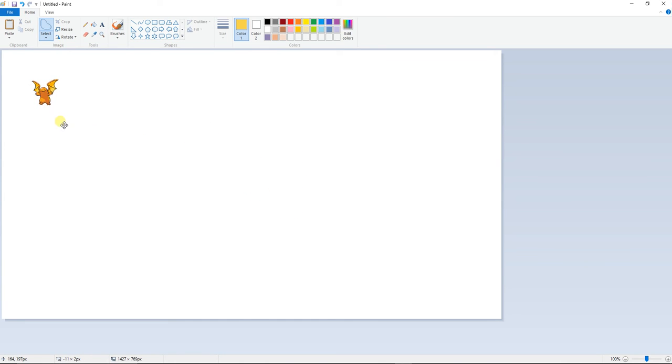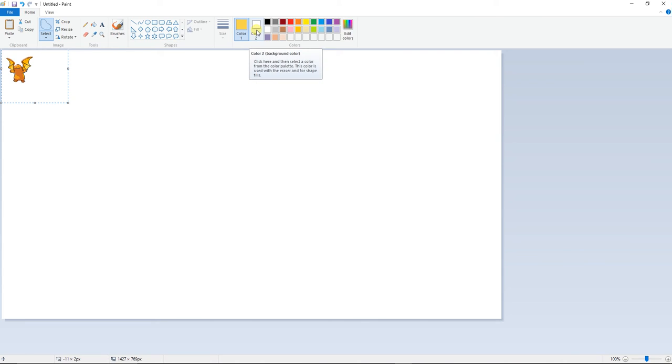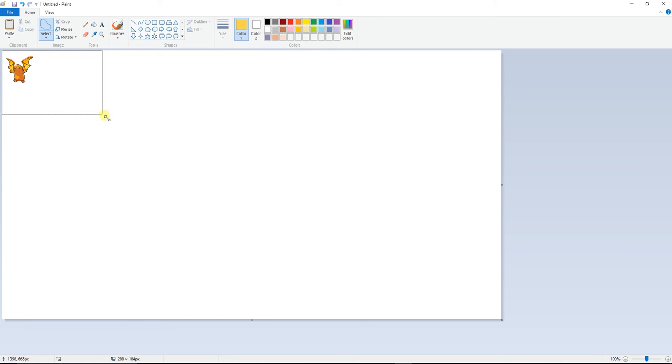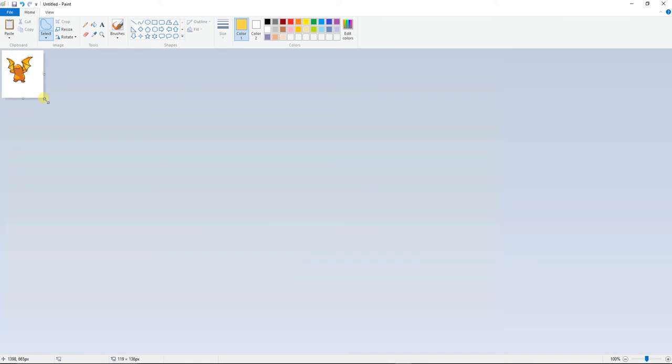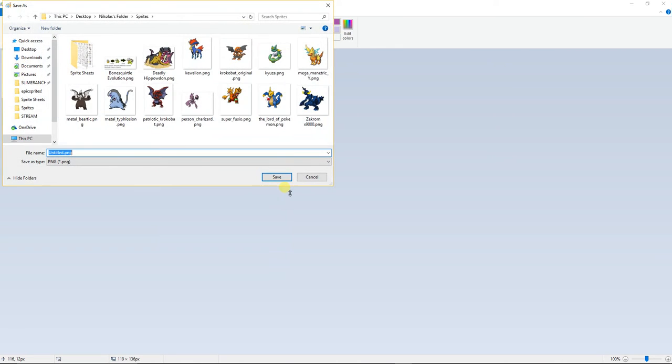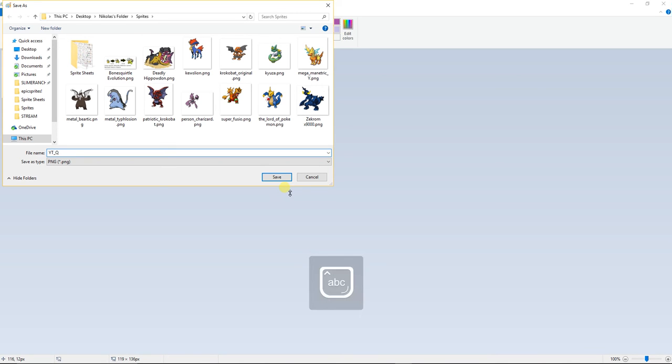And move it up here. And make sure when you're doing that, that this is in the white. Because if it's not, well you're going to have some problems. And then you can just make it small. Save. And call it, I'm just going to call this Y C Quagsire.